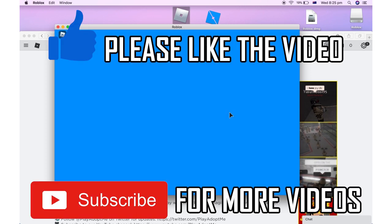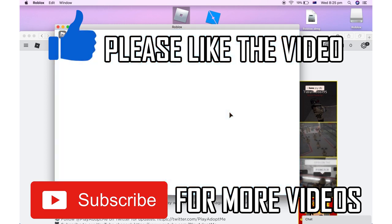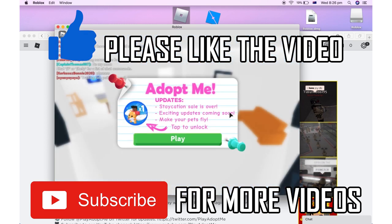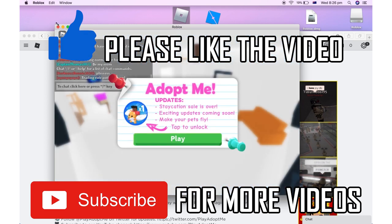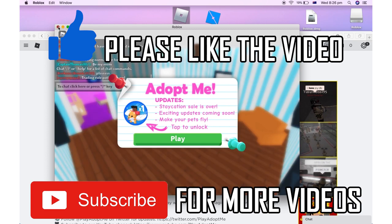So leave a like on the video if that did help you out. Subscribe for more videos like this. Click on screen to see my how-to videos on the Roblox app such as uninstalling it on Mac. That's it for now. I'll see you in the next video.